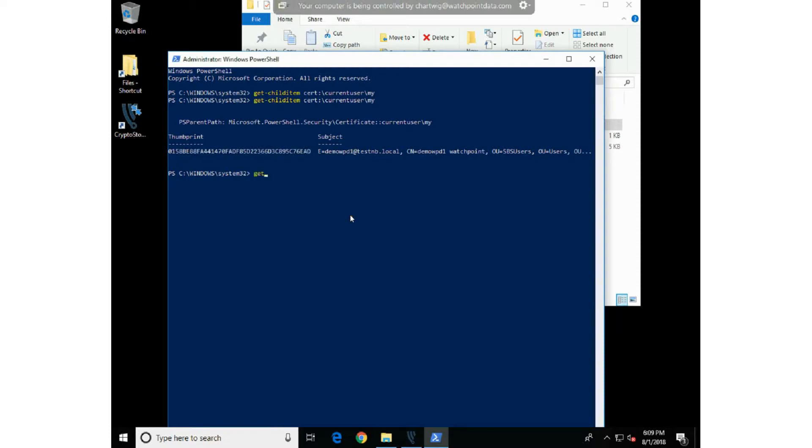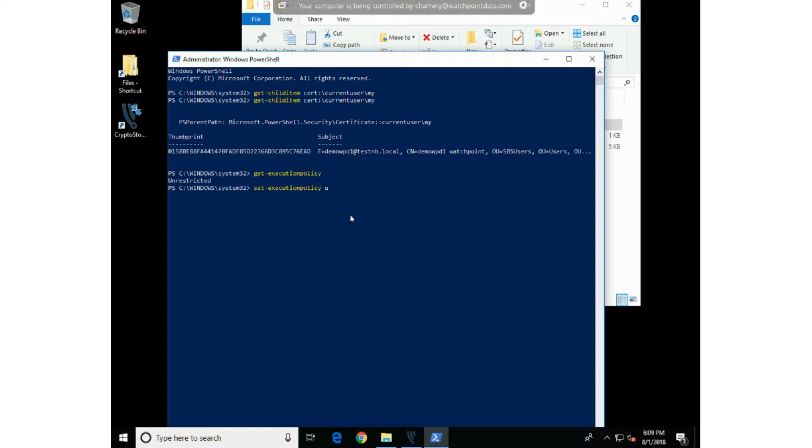You may have to check the execution policy on your server. You can do that by typing get-executionpolicy. Mine is unrestricted. If you need to set it, you can do set-executionpolicy and run it either unrestricted or bypass that execution policy. This will allow you to run those PowerShell scripts.